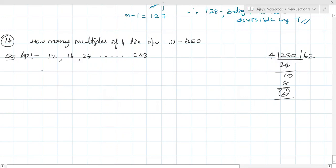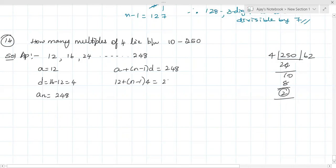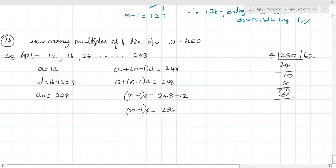So AP: A = 12, D = 4 (since multiples of 4), and AN = 248. Using the formula AN = A + (n-1)d: 248 = 12 + (n-1) × 4. Sending 12 to the other side: (n-1) × 4 = 248 - 12 = 236. So n-1 = 236 ÷ 4.